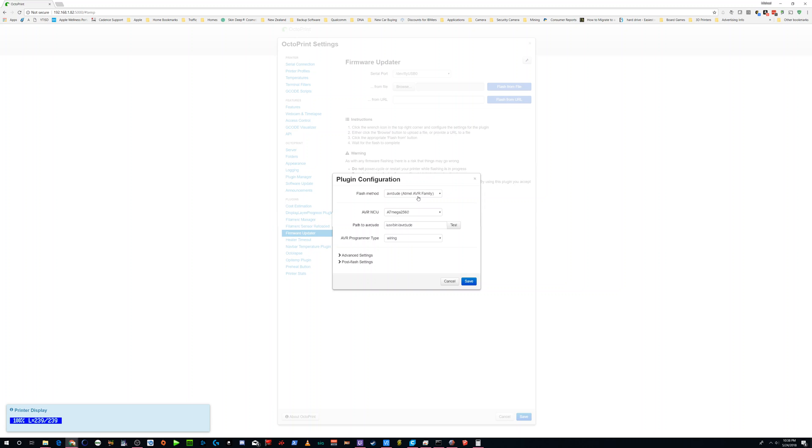The AVR MCU for the CR10S is the AT-Mega2560. Keep in mind that there's another choice under here, there are a couple other choices, but this is the one you want for the CR10S.